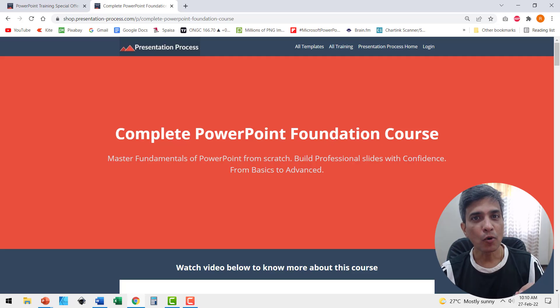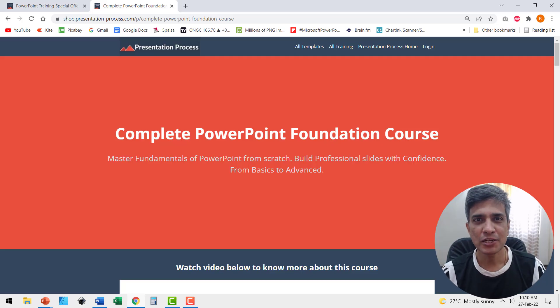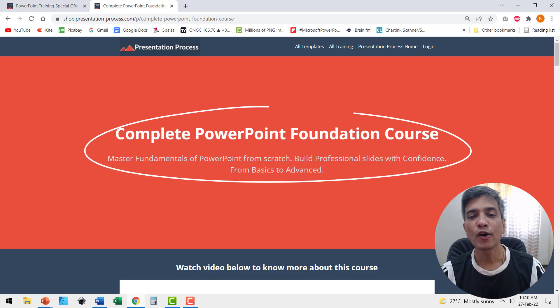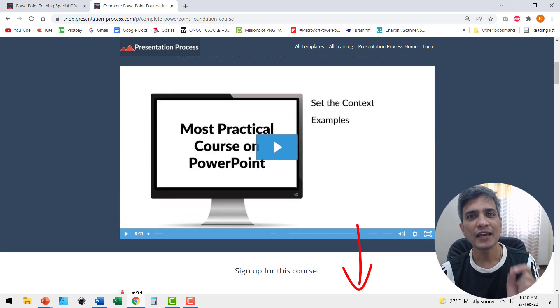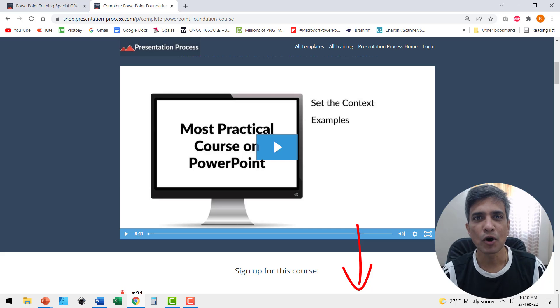I'm Ramgopal from PresentationProcess.com, the creator of Complete PowerPoint Foundation Course. The link is in the description box below the video.